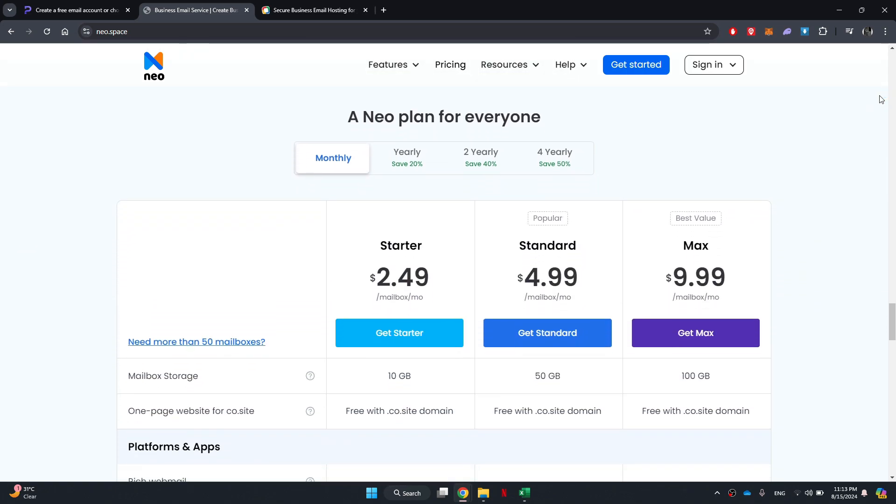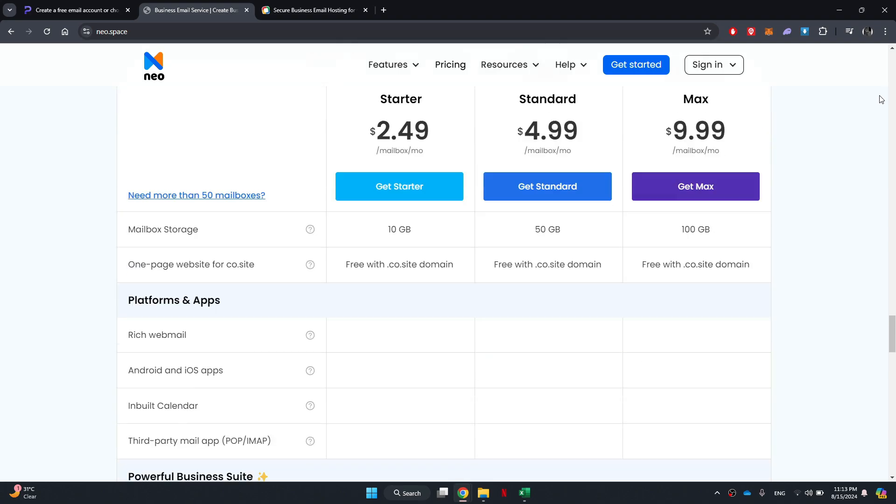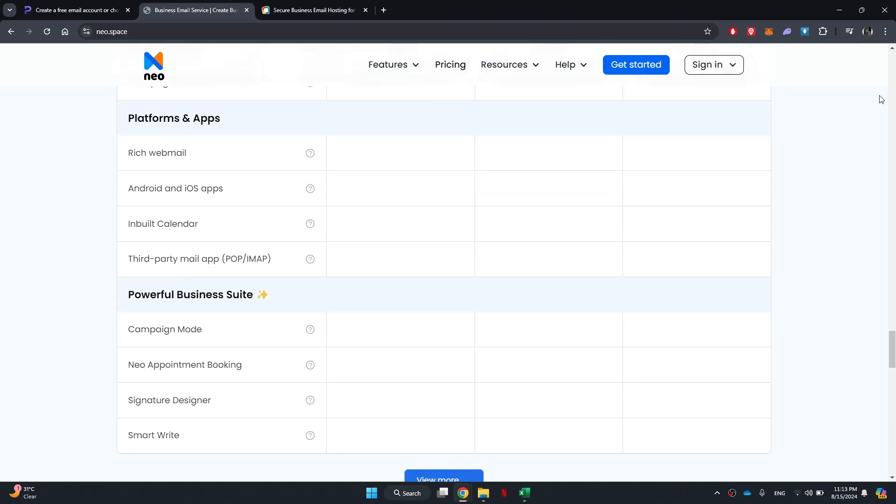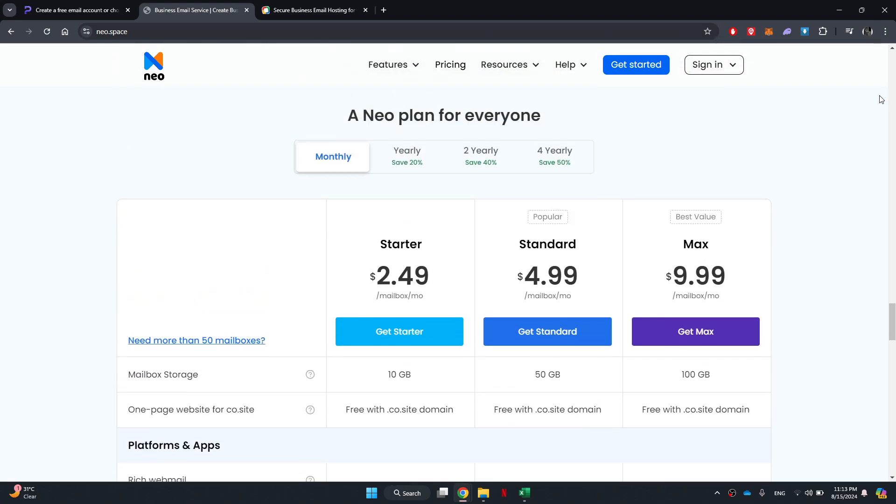With Neo, along with a business email, you also get the option of availing a free domain and a website.